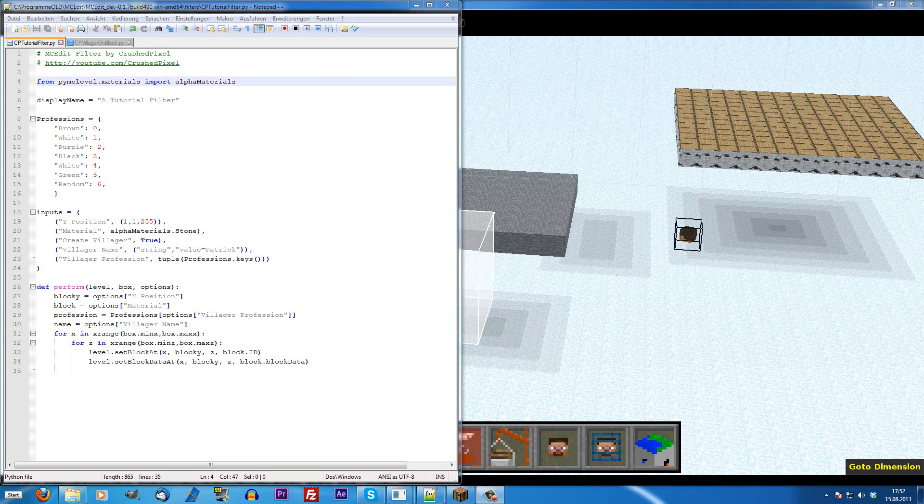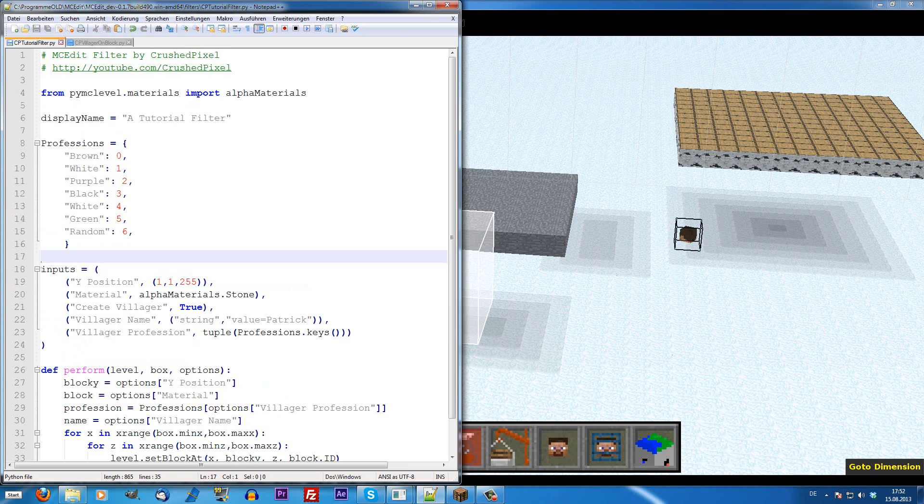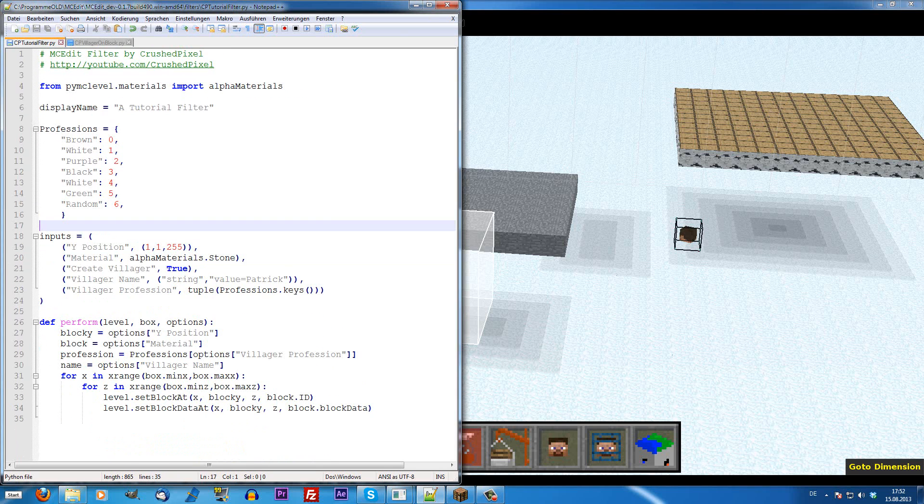What's up guys, it's me again, CrushedPixel. Welcome to part 3 of the MCEdit programming tutorial and today we are learning how to create an entity.